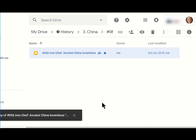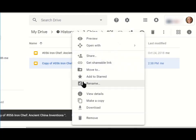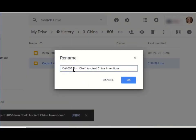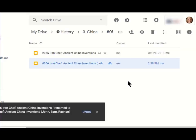After it's made, I'm going to rename it. So I'm going to right click again and rename it. I'm going to get rid of the copy of and I'm going to actually add the kids' names at the end of the title of the document. This will help me stay organized later.